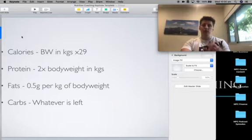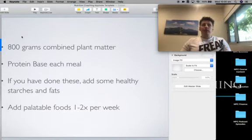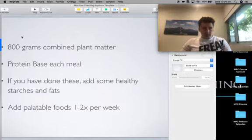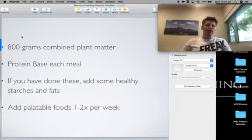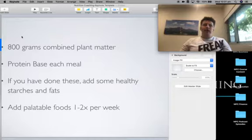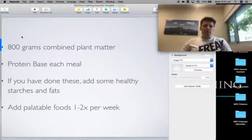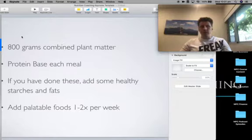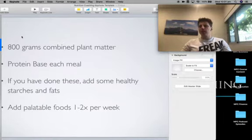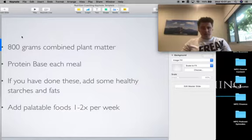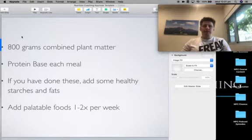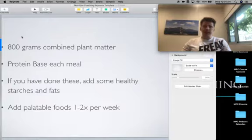Next one's a really simple way to do it as well. 800 grams of combined plant matter per day. This is just a way that you can basically have an easier way to eat your food. 500 grams of combined plant matter, that can be 500 grams of vegetables and 300 grams of fruit. 500 grams of veggies is equivalent of about 4 cups. And 300 grams is about 2 pieces of fruit.